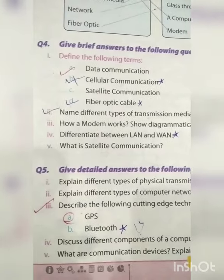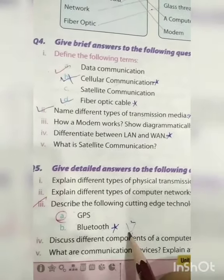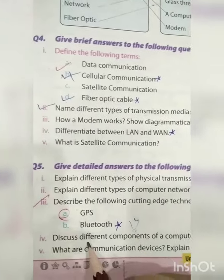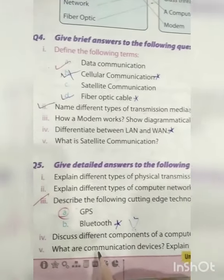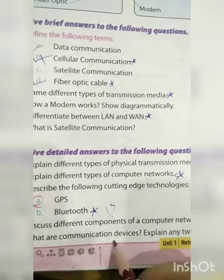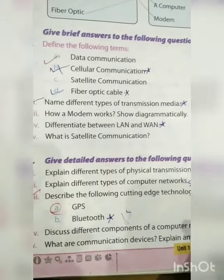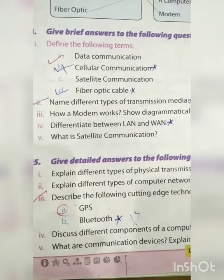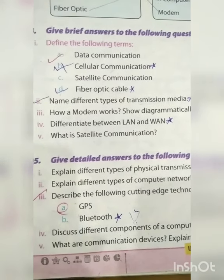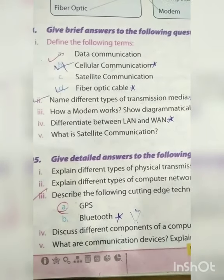Question number 5 part 3: Describe the following cutting edge technologies — GPS and Bluetooth. Discuss different components of a computer network. What are communication devices? Explain any two of them. Complete your book back exercises. Allah Hafiz — see you in the next lecture.